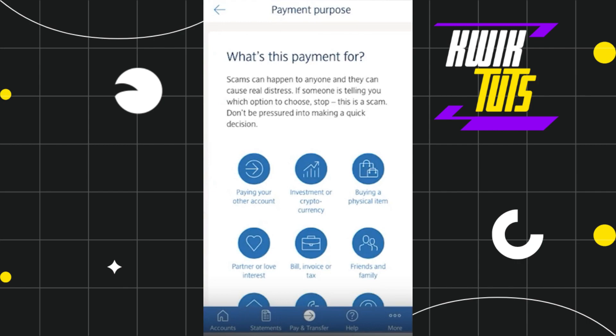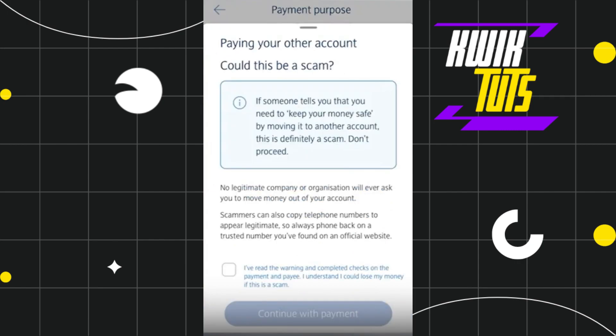After that, you need to select your payment reason. So on this page you are going to see a bunch of different reasons. You will have to select any of the reasons as applicable for your payment, and on the next page you will have to check this box which says I have read the warning and completed checks on the payment and payee.